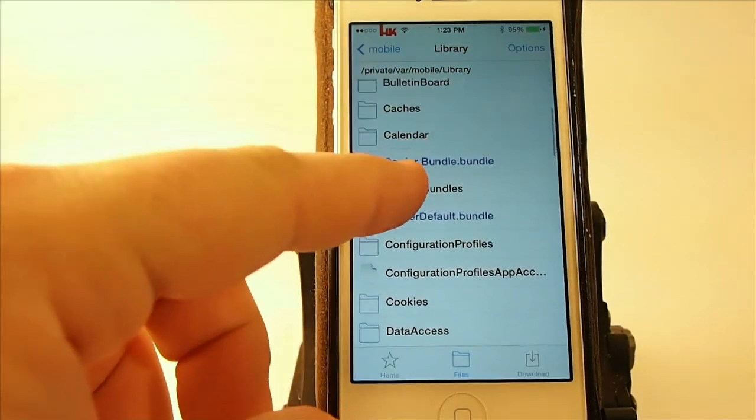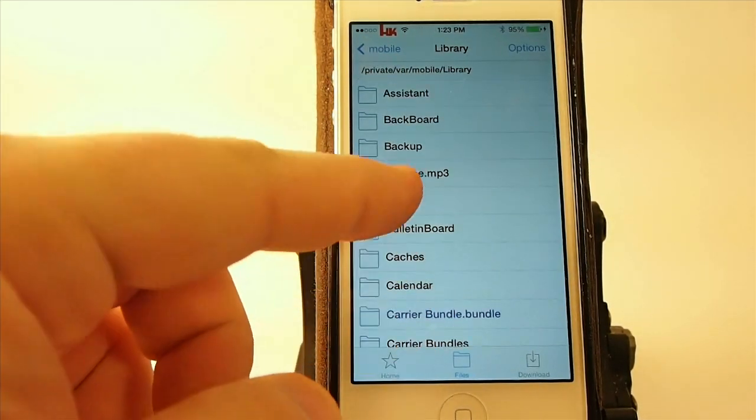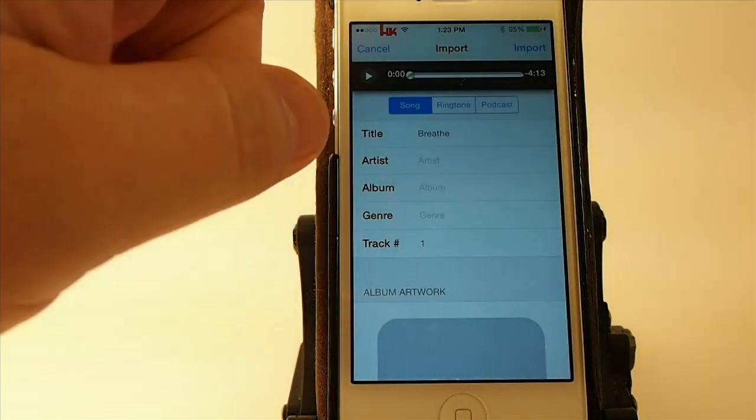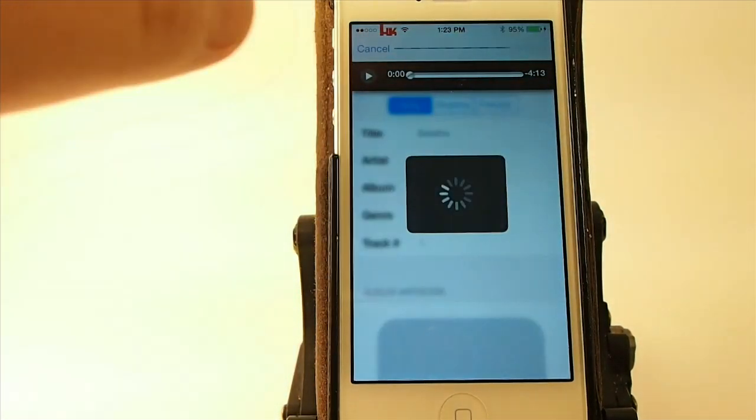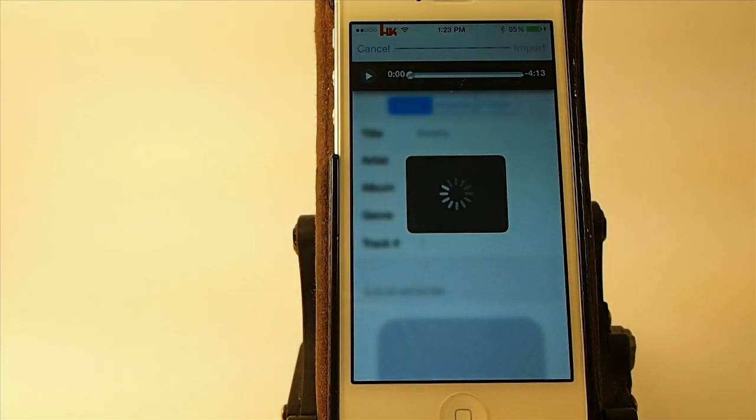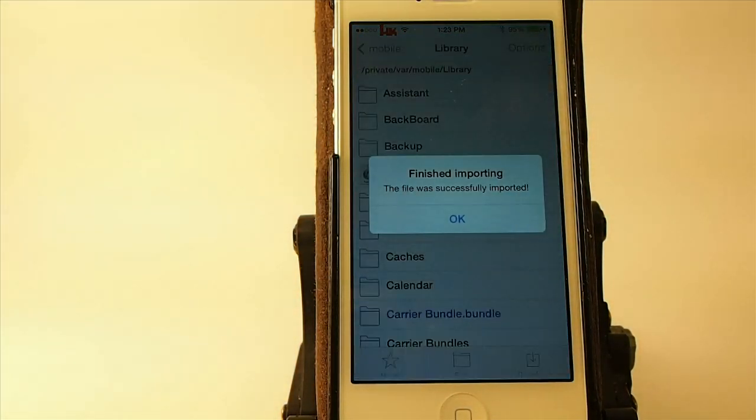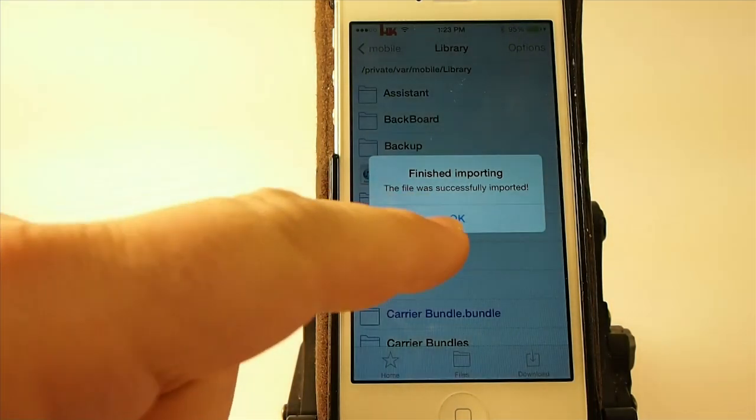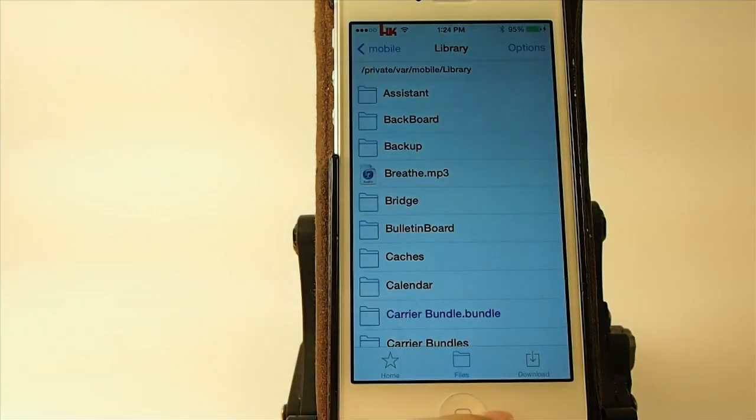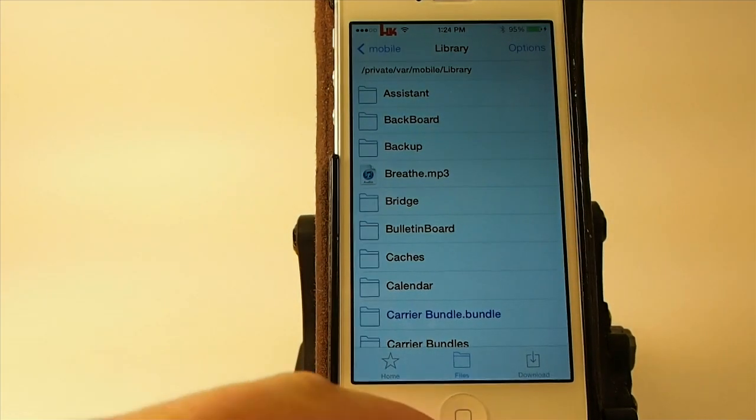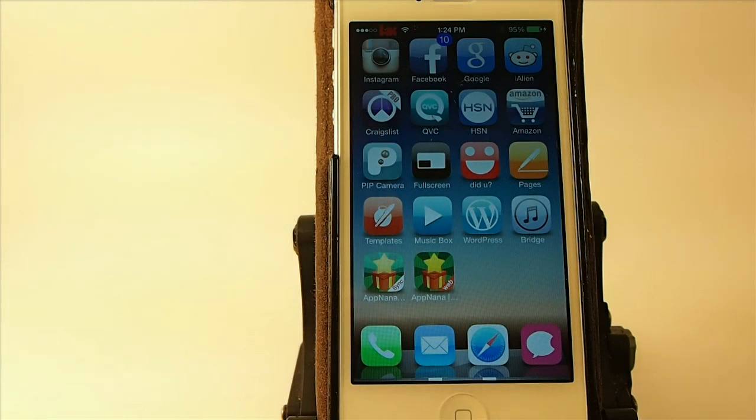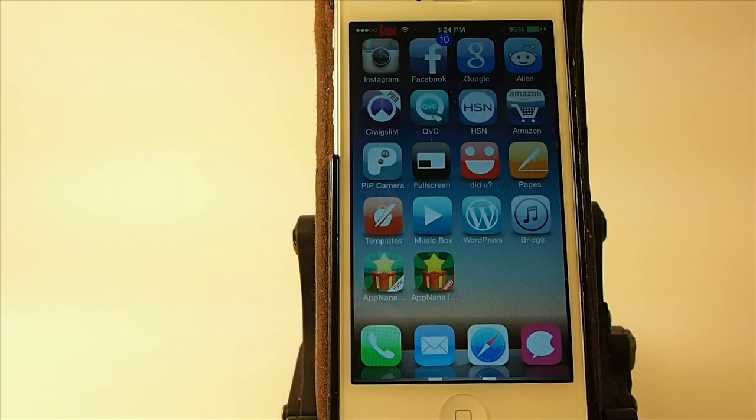But I still don't have it in my Mac. And I'll show you how you can do this. It's not very hard to do at all. But now, if all you're wanting to do is get the music into your music on your device, then you're finished. That's all you need to do with Bridge.